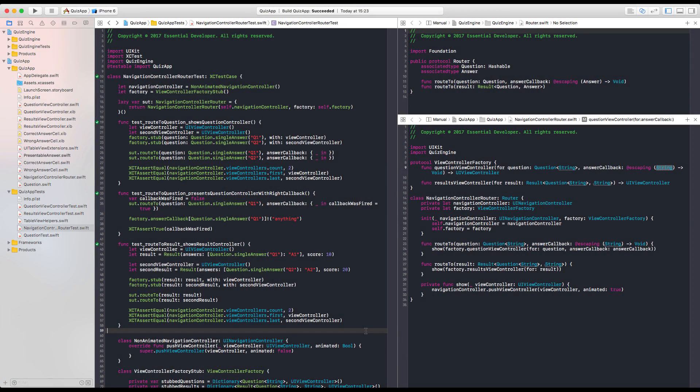Tomato 15. So last time we finished the Navigation Controller router and now it's time to implement the ViewController factory. Right now it's just a protocol. And I think we should start by moving it to its own file.